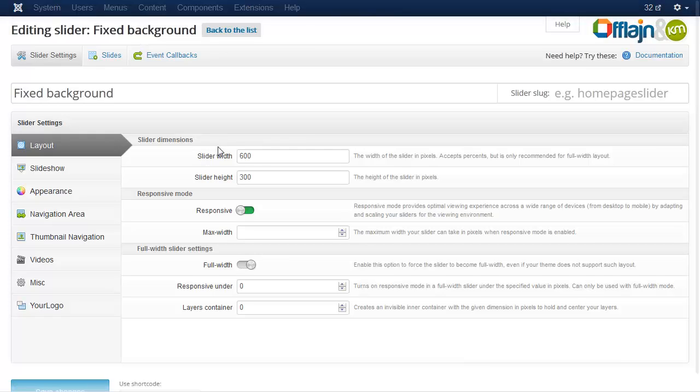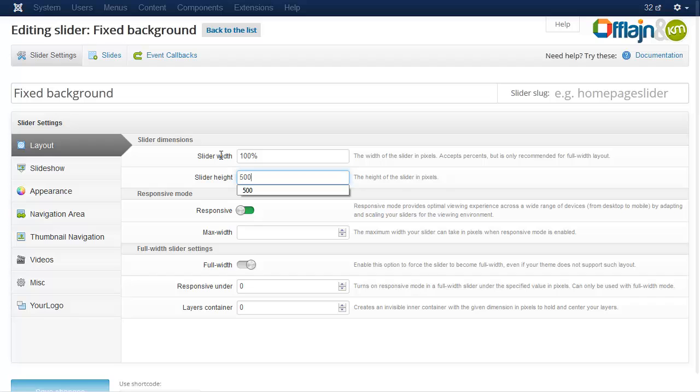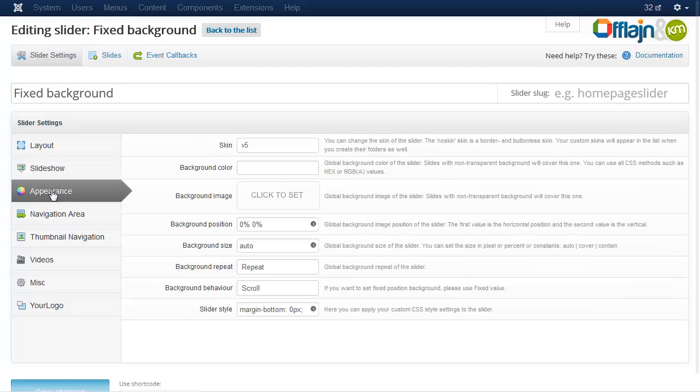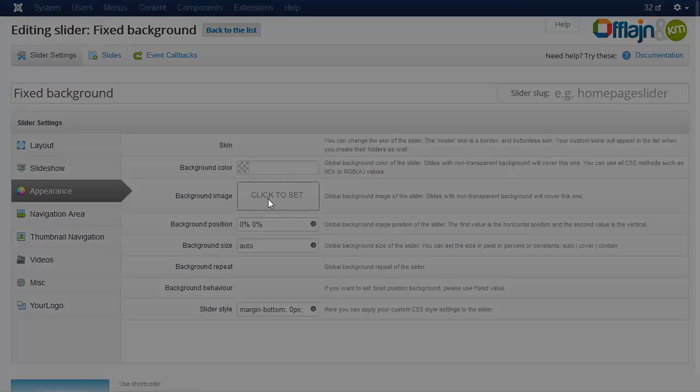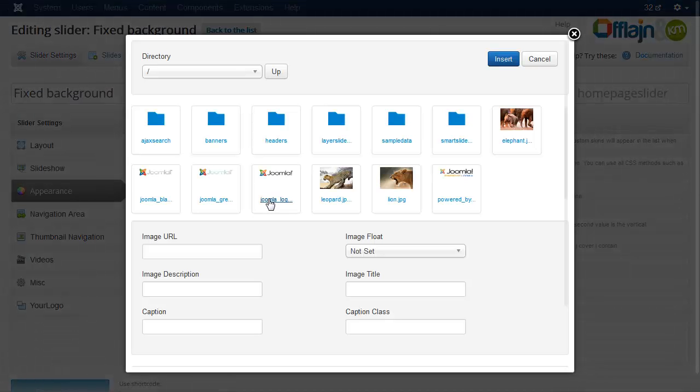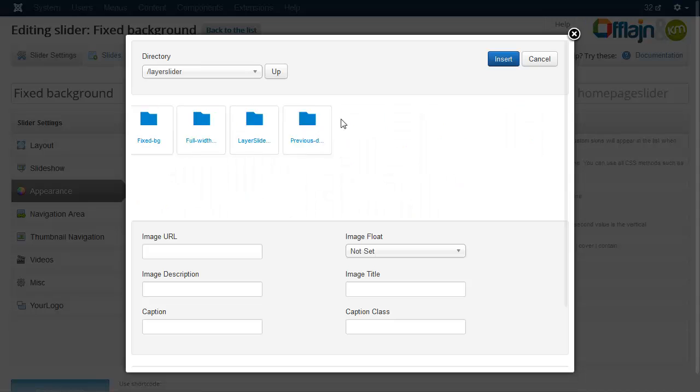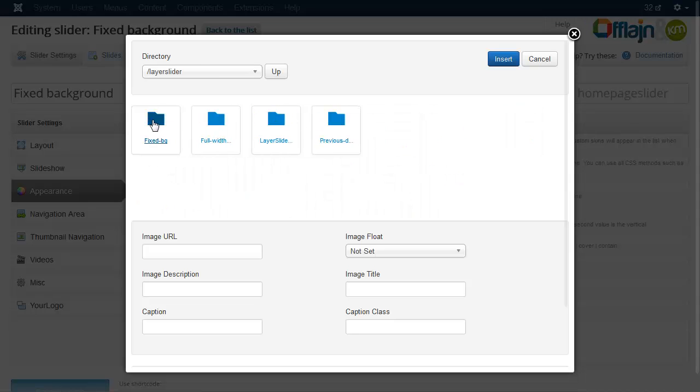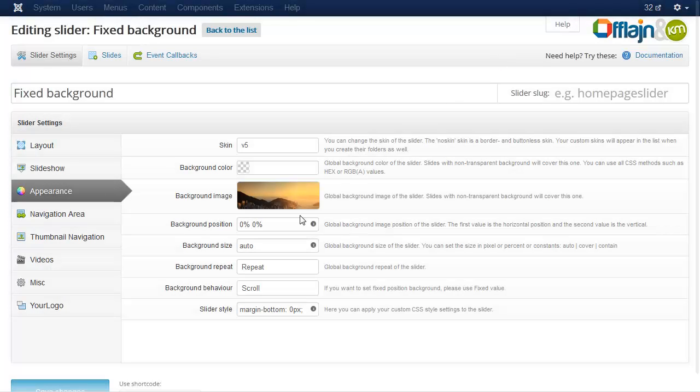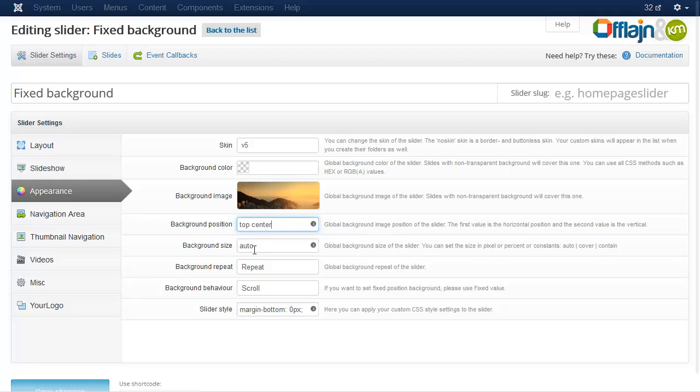Let's make some layout settings. I select the background image, set the position, and change the background behavior to fixed.